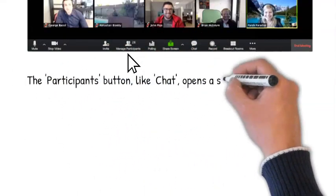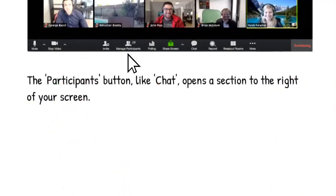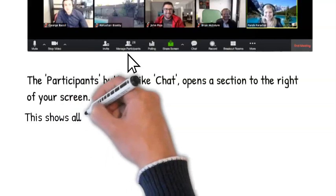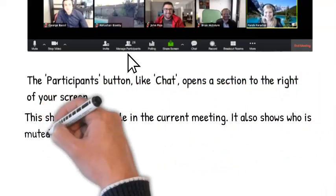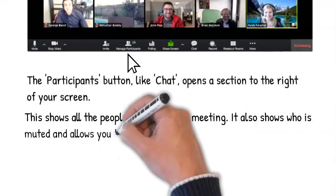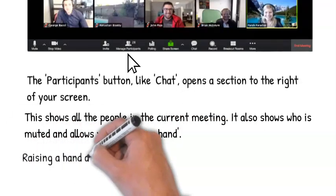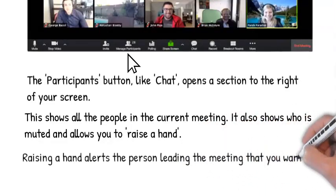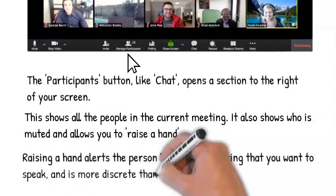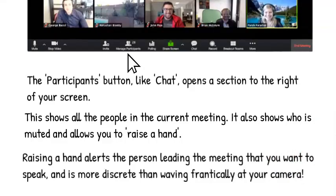The participants button, like chat, opens a section to the right of your screen. This shows all the people in the current meeting. It also shows who is muted and allows you to raise a hand. Raising a hand alerts the person leading the meeting that you want to speak, and is more discreet than waving frantically at your camera.